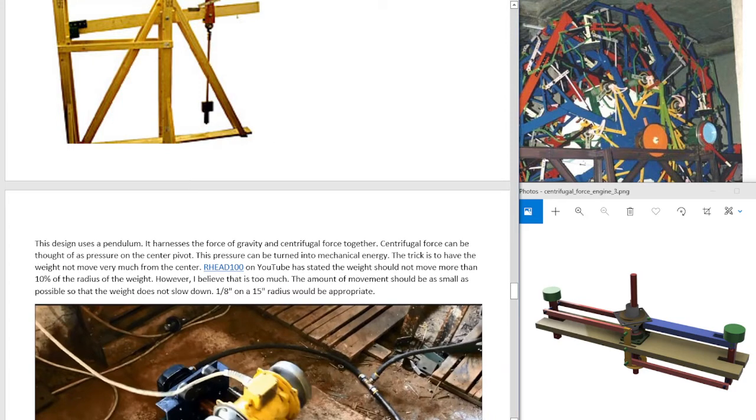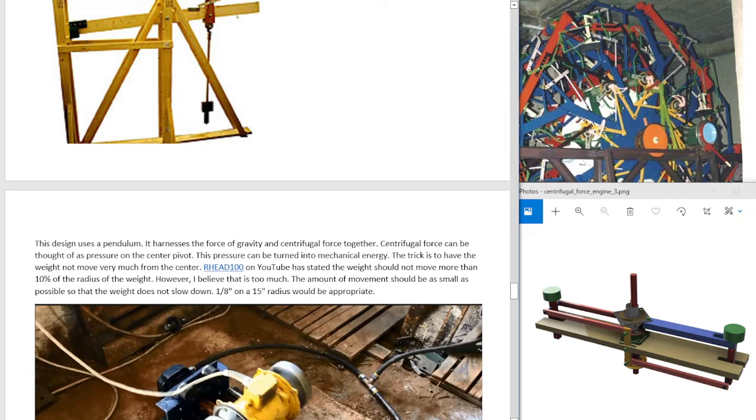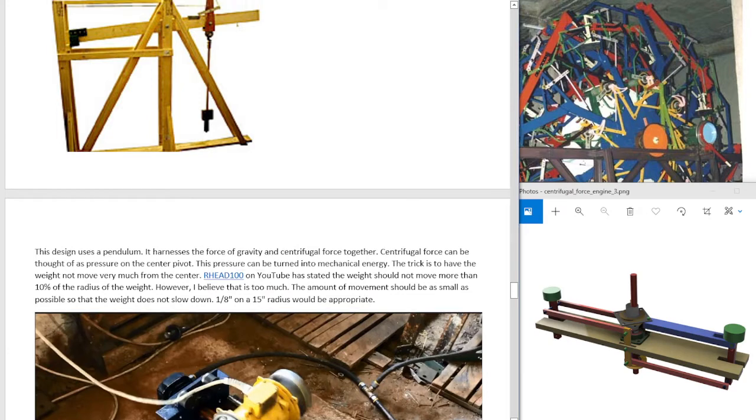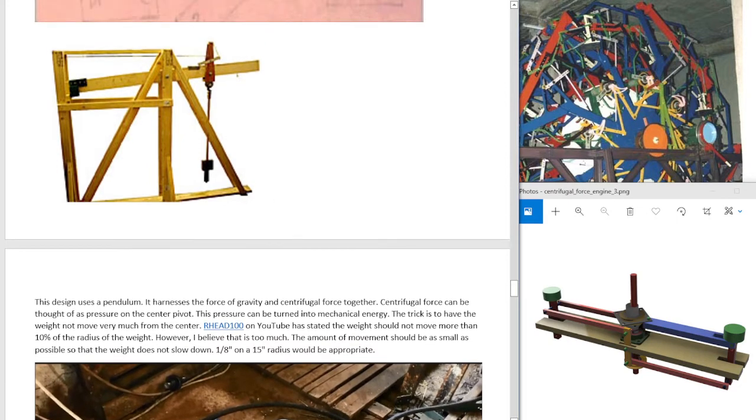This design uses a pendulum. It harnesses the force of gravity and centrifugal force together. Centrifugal force can be thought of as pressure on the center pivot. The pressure can be turned into mechanical energy. The trick is to have the weight not move very much from the center. So this seesaw here, it rocks back and forth way too much. You're going to lose all your momentum.